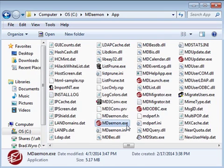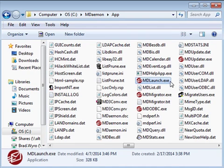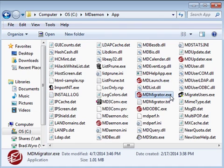mDAMON.exe launches mDAMON as an application and mdlaunch.exe launches mDAMON as a system service. mdmigrator is an application that will import your accounts and mailing lists from a Microsoft Exchange server into mDAMON.